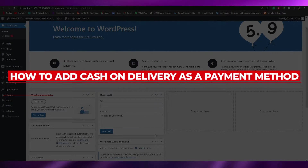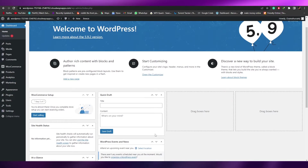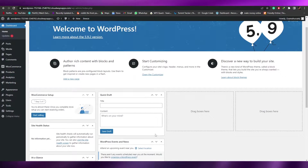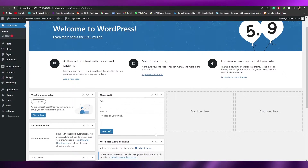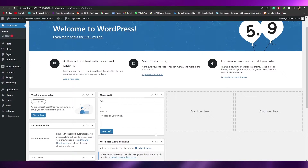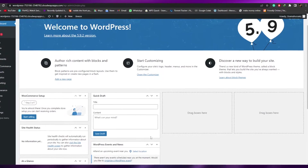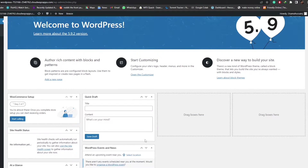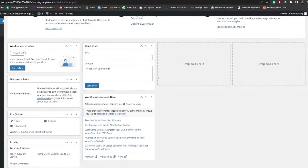How to add cash on delivery as a payment option. Hi guys, welcome back to another video. In this video we're going to talk about how you can add a cash on delivery or COD feature in your WordPress website. Having said that, let's just jump into the video.